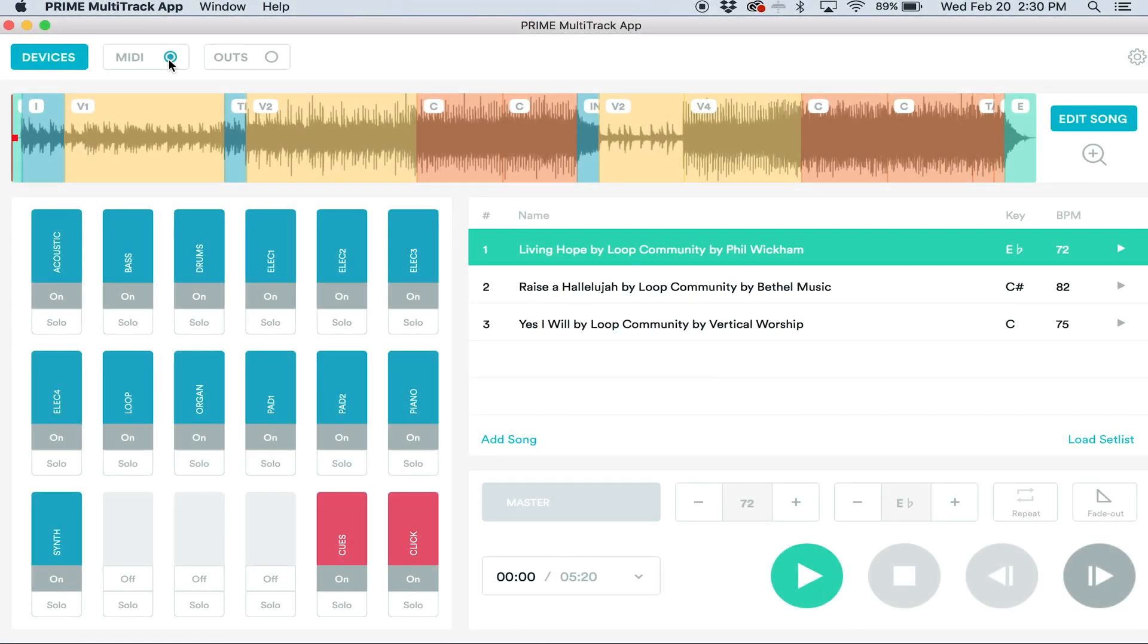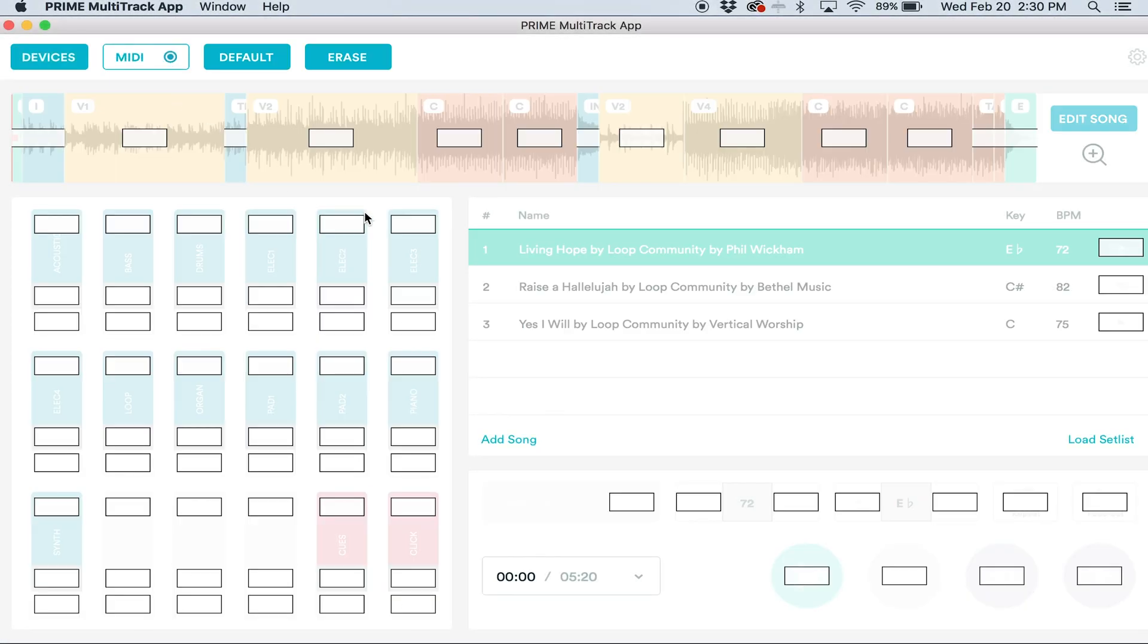Once I have it plugged in, I can come into Prime. First, I'm going to click the MIDI button up here, and anything with a white box can be matched to my Looptimus pedal.